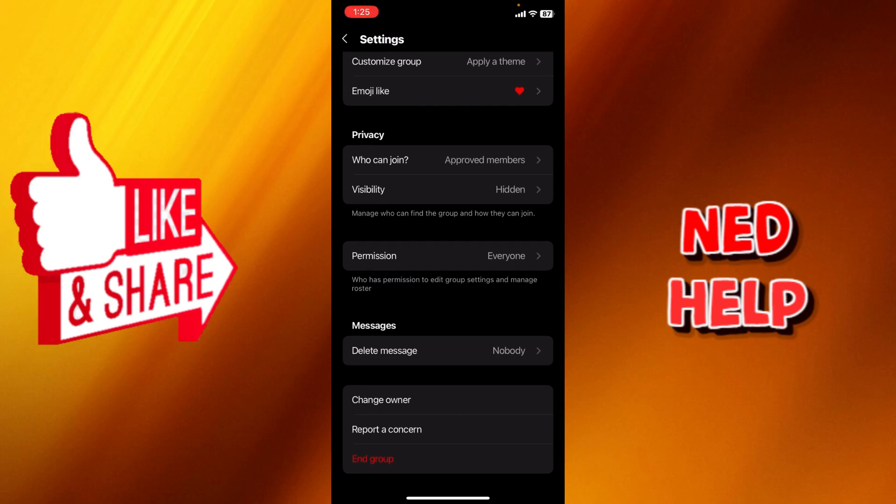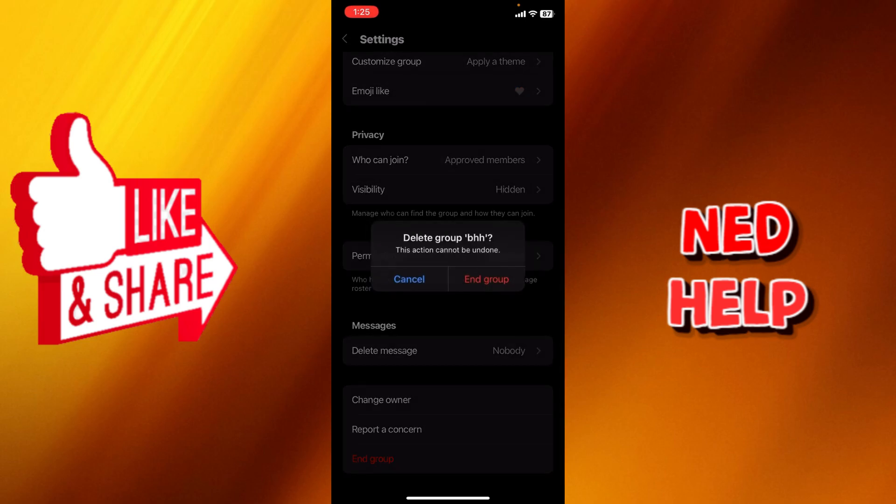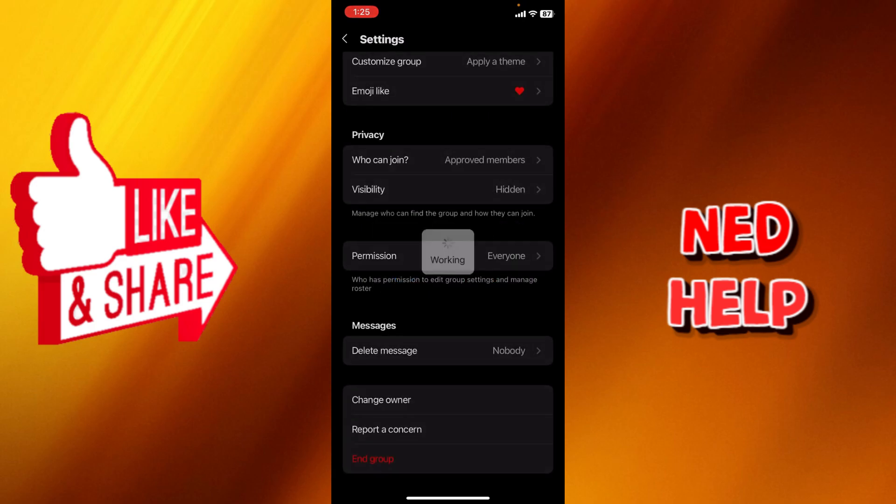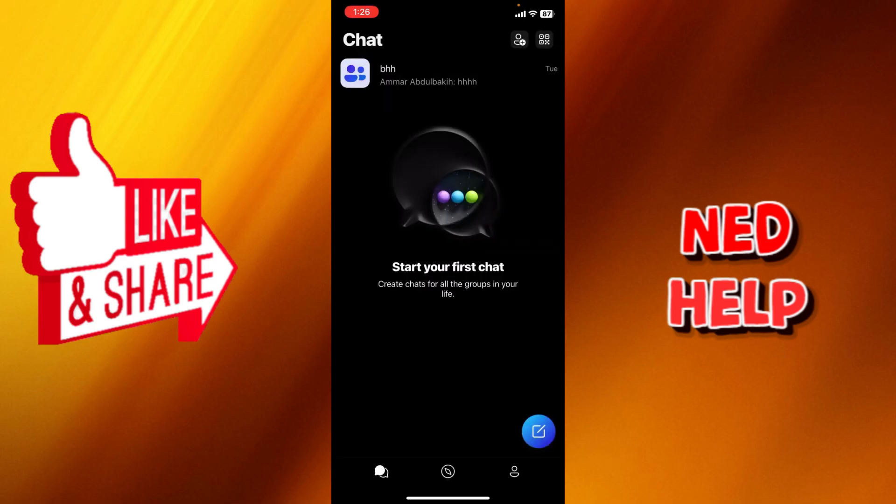So once you click the End Group button, it says right here 'This action cannot be undone.' If you still want to do that, just end group, and that means it will no longer be on your chat.